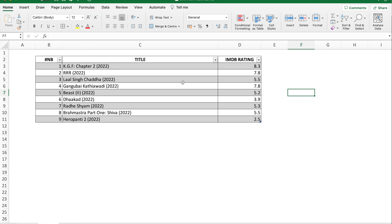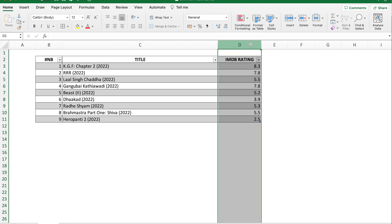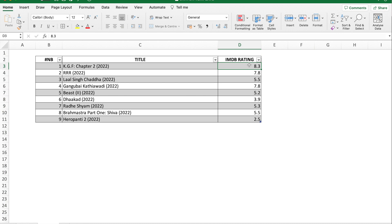Here is the dataset. What you see is the title of movies and their IMDb rating. What I would like to do is, for each movie title, I would like to give a class rating. For example, if the rating is eight or nine I would give an 'excellent' class, and if it's less than four or five I would give a 'poor' class rating. So I would like to switch this numerical value into a text value.